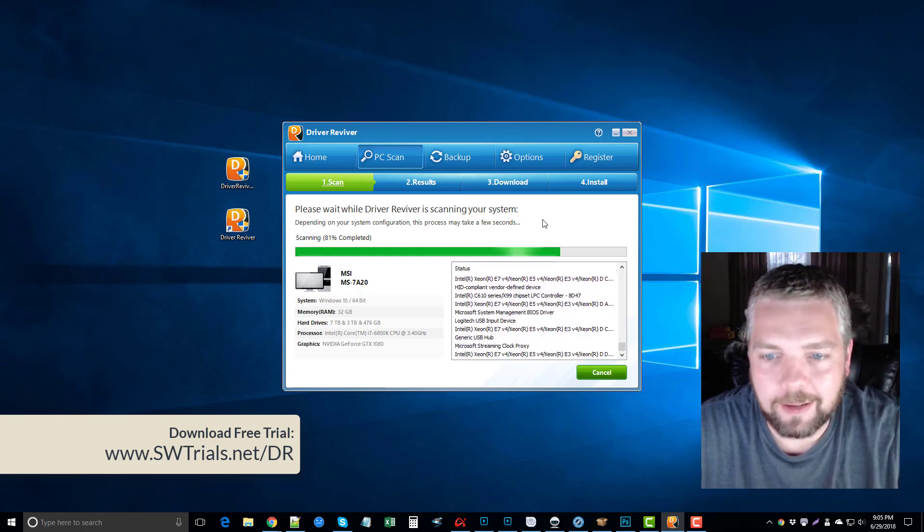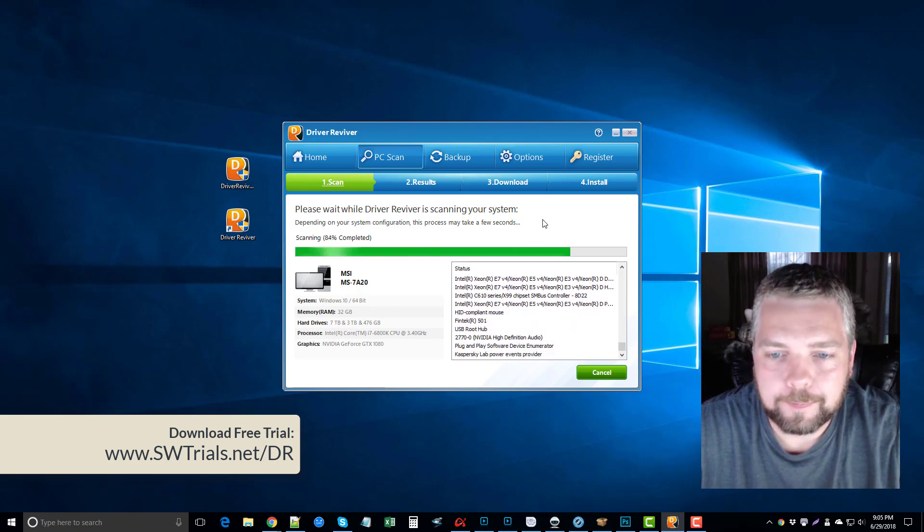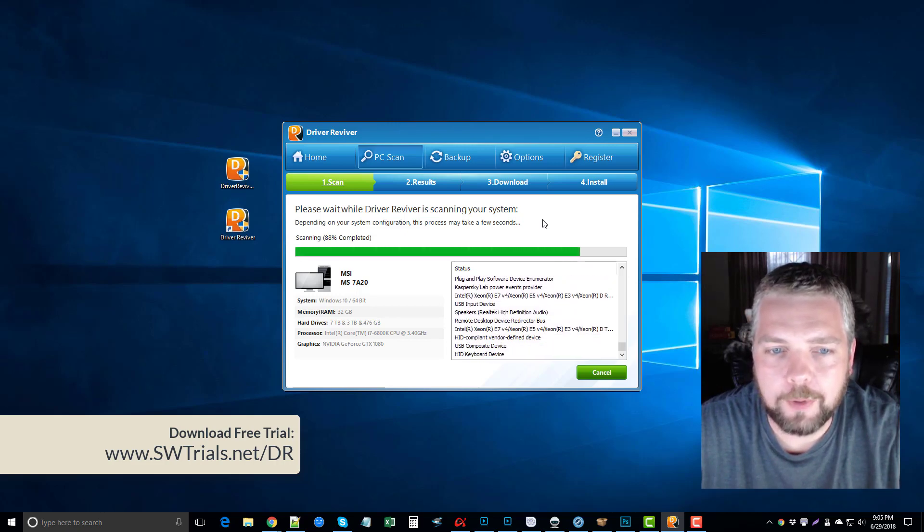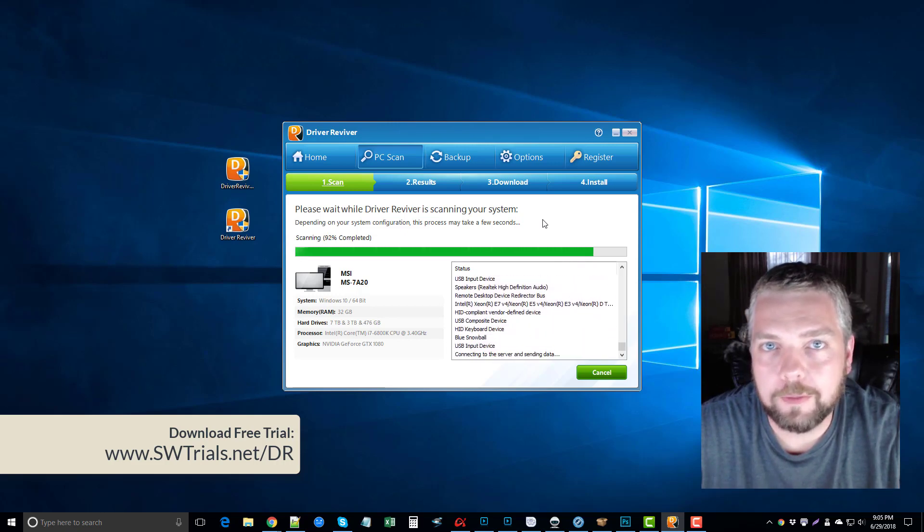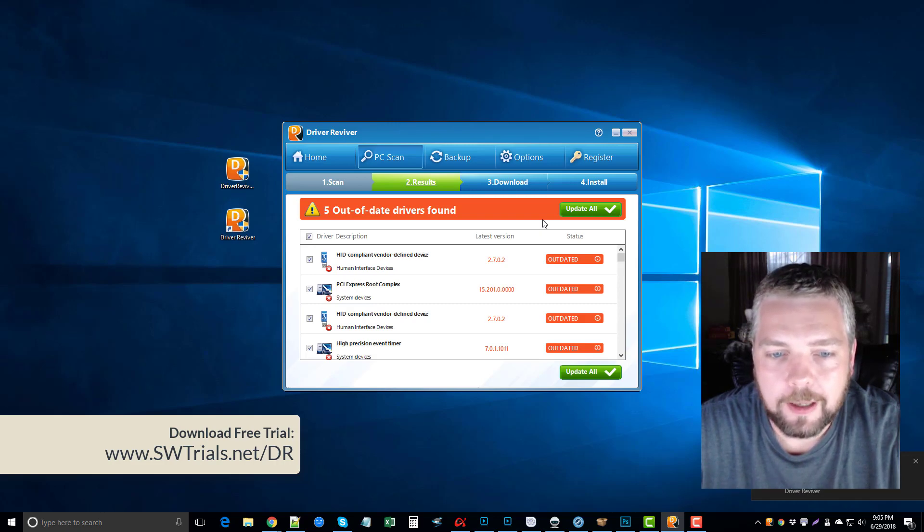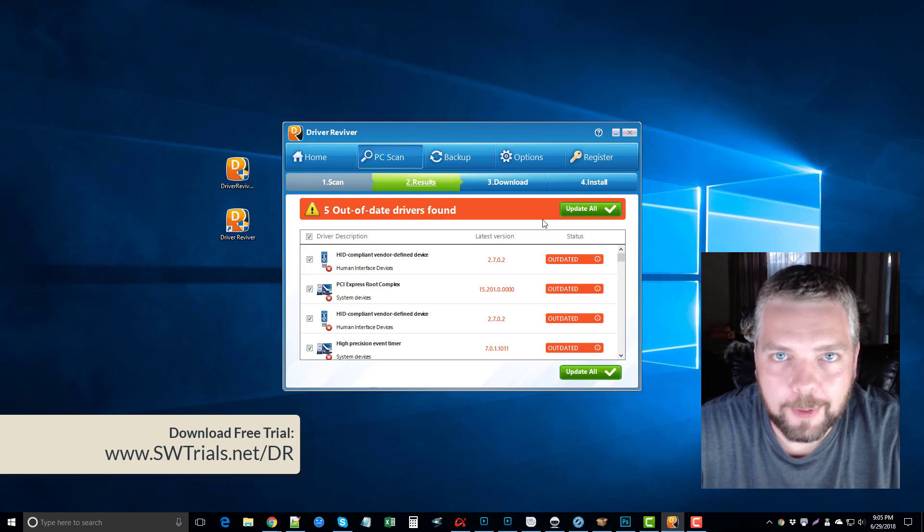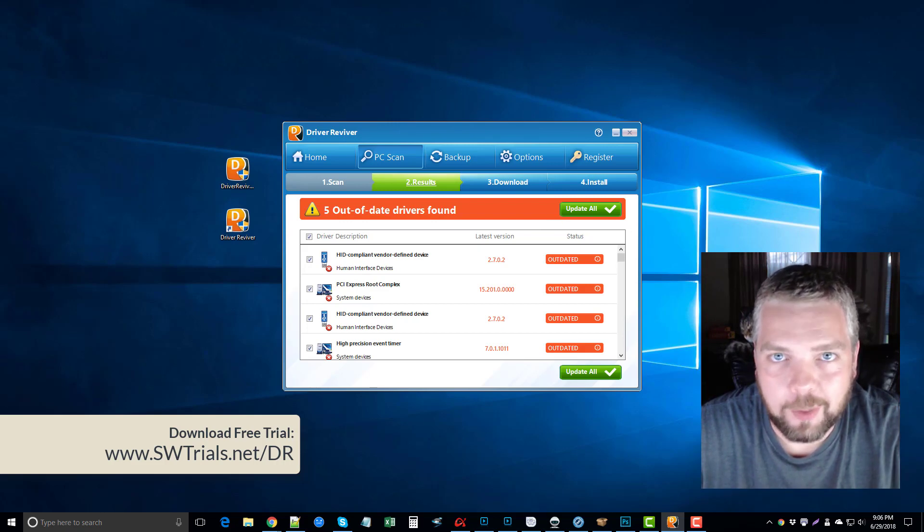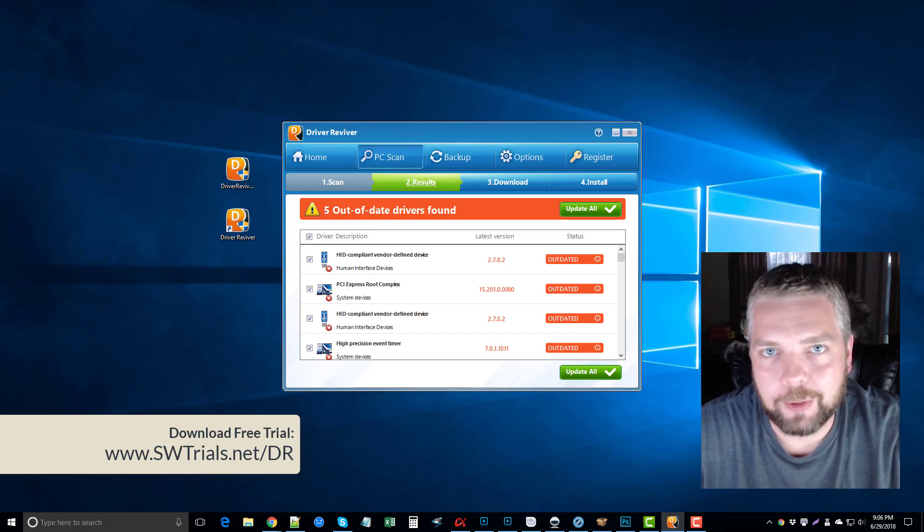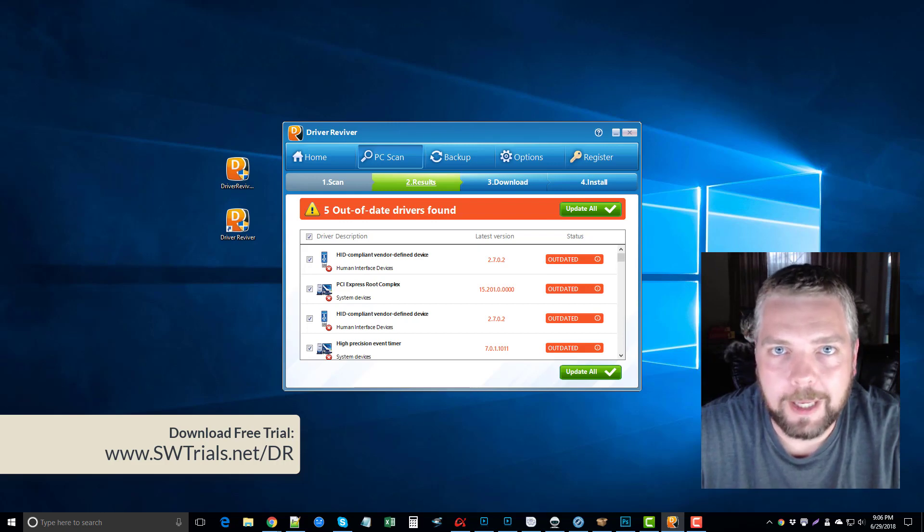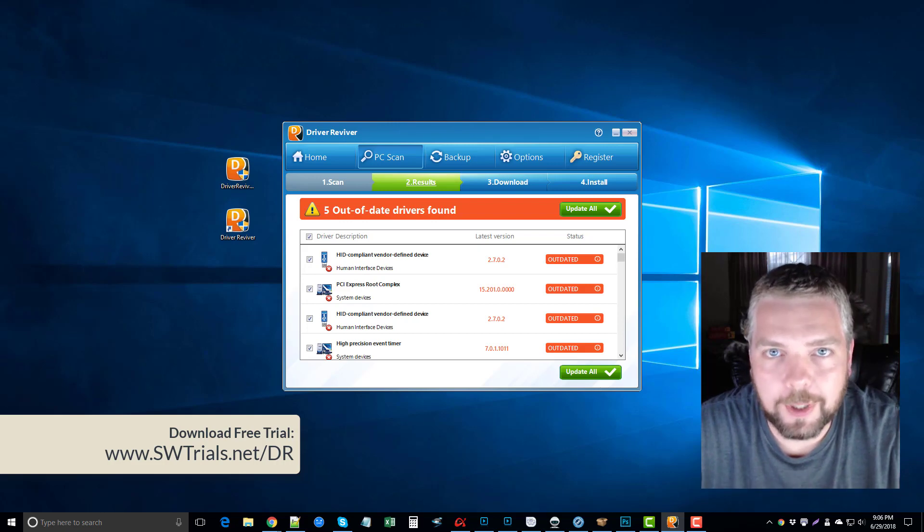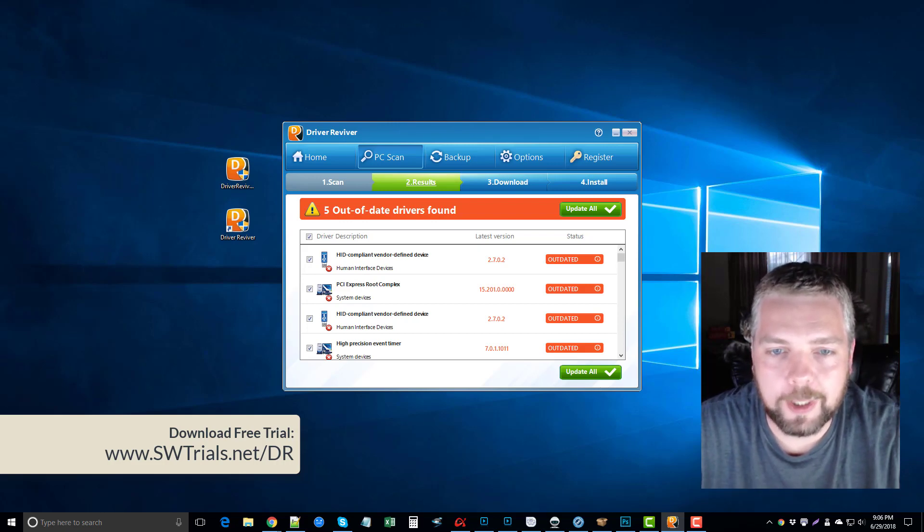The other thing is, if you've ever went out looking for drivers for your computer, you'll notice there's a lot of websites that offer these, but they may not be from legit websites. So what you're downloading may not be the actual driver, or it may have malware or viruses with it too. You're taking a big risk when you go out and do it yourself if you're not going straight to the manufacturer's website to update your drivers.